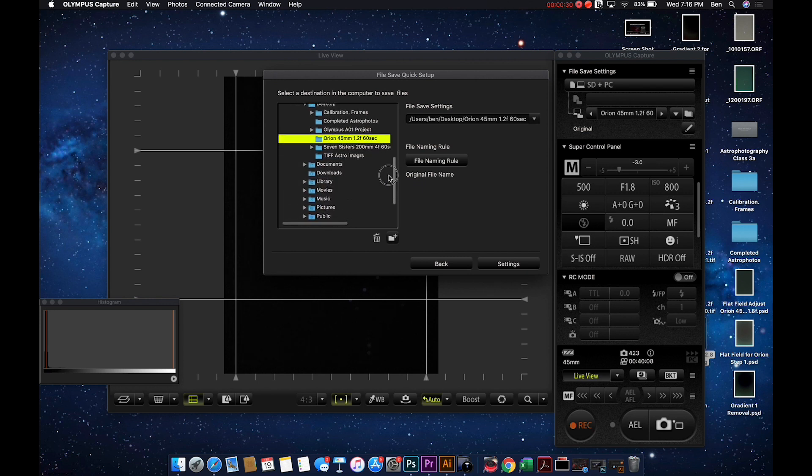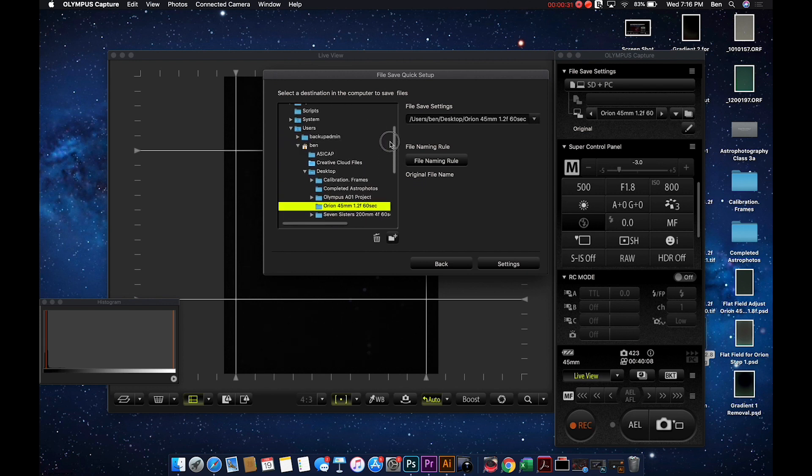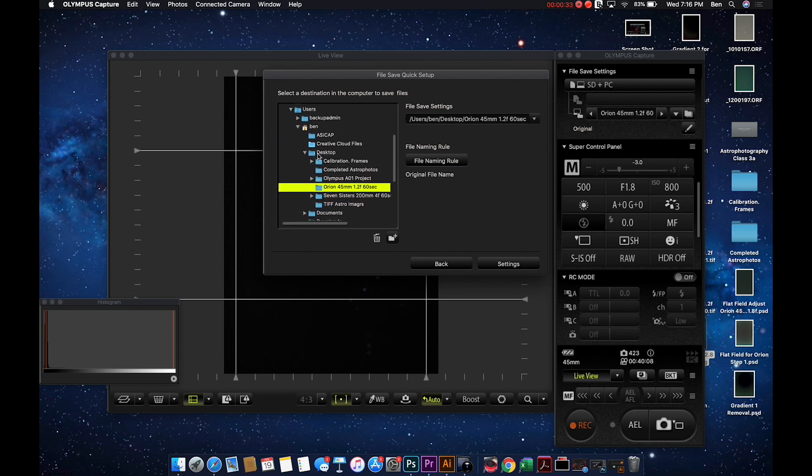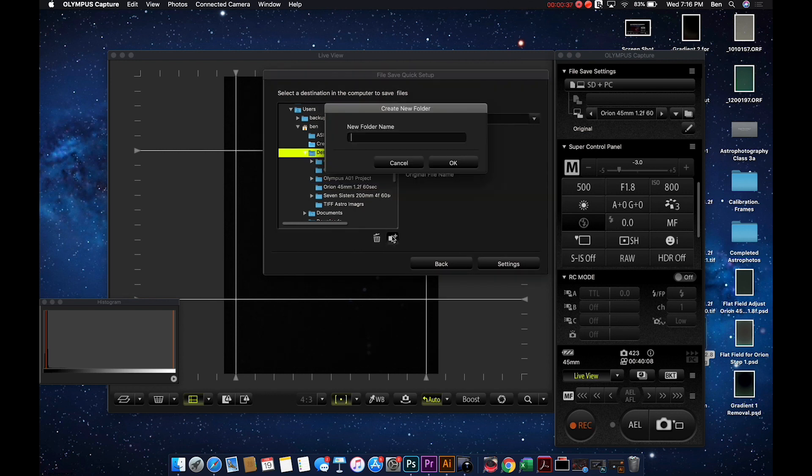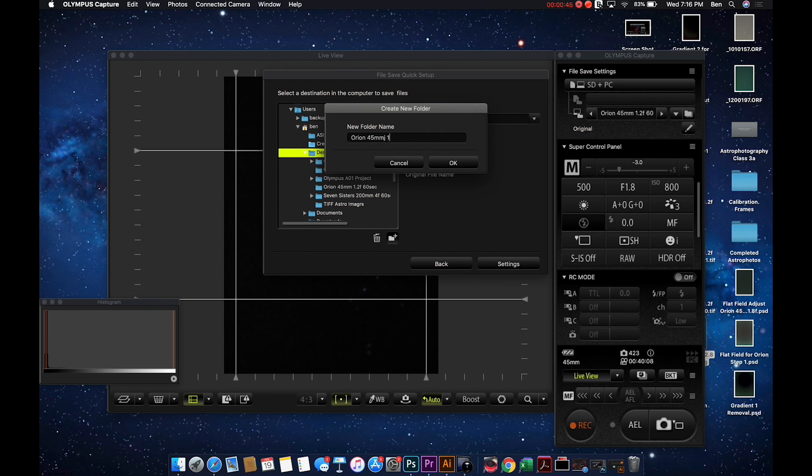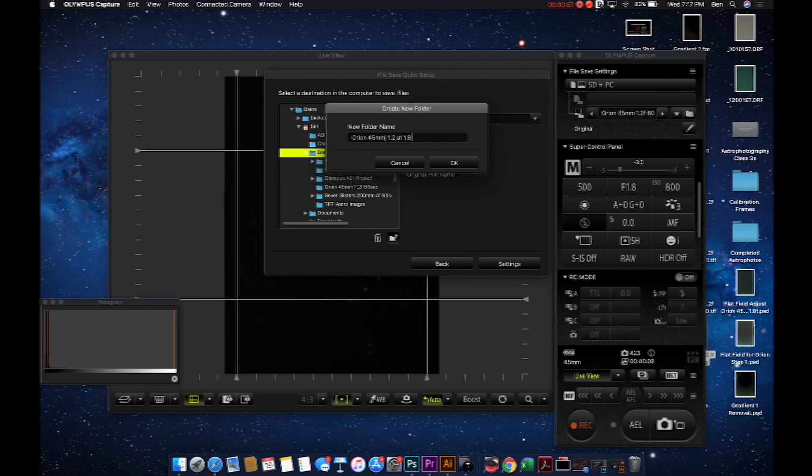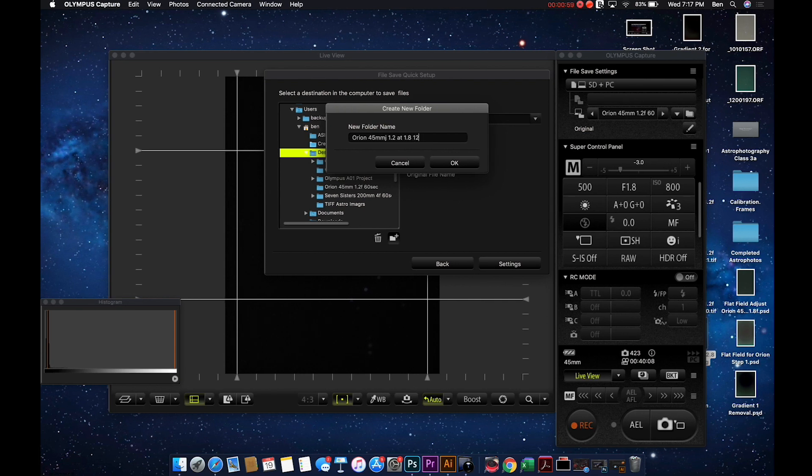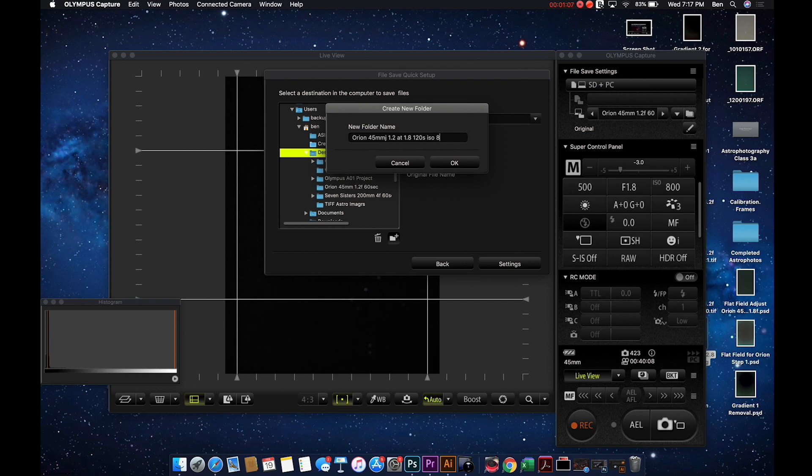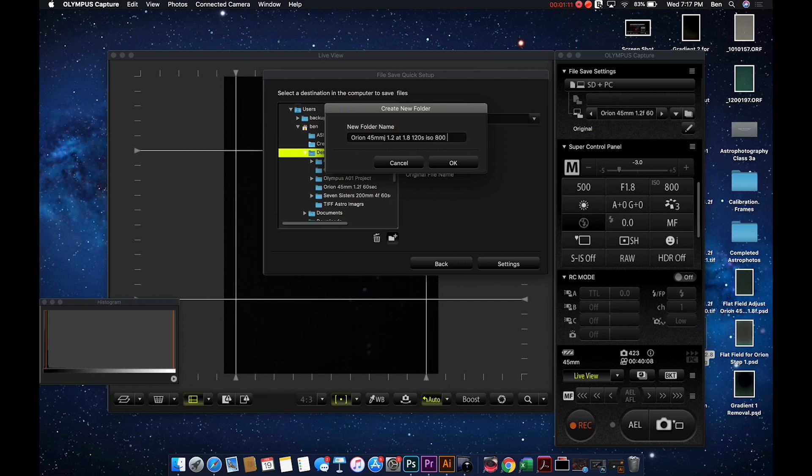In here, we can actually choose where we're going to take these pictures and store them. I'm going to actually make a new file here on the desktop. We're going to call this Orion 45mm F1.2 at F1.8, because we're actually photographing tonight at F1.8. We're not shooting at F1.2. This is going to be 120 second exposure, and I'm using ISO 800. So it's very important to write down as many things as you can. I'm also going to write down the temperature of the camera, which right now, it's 48 degrees Fahrenheit.